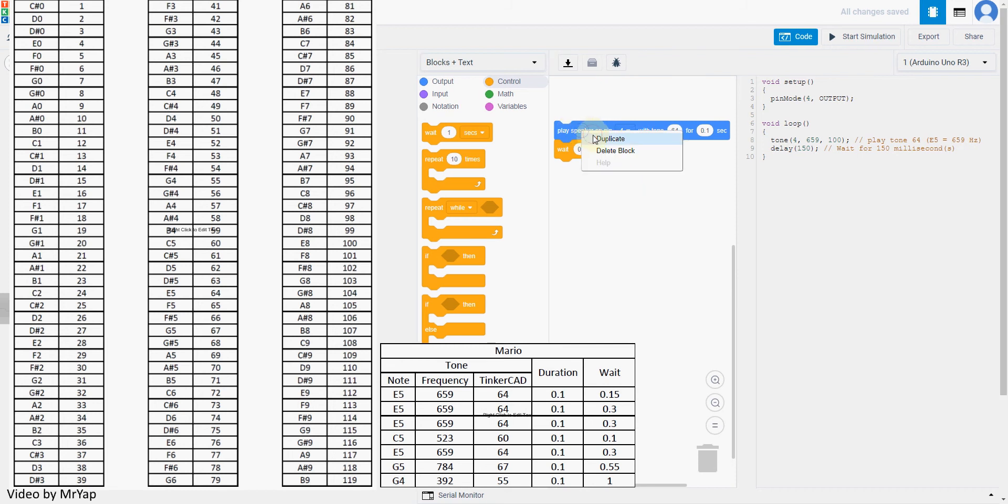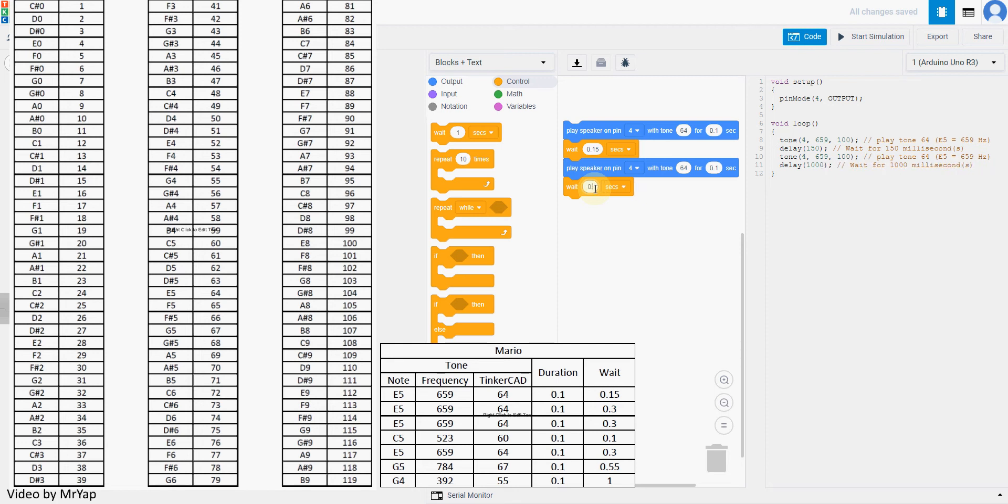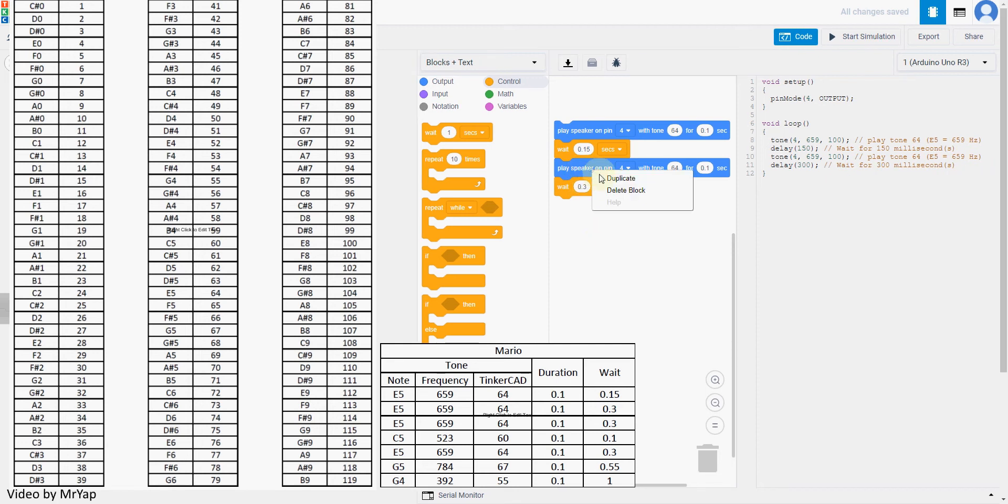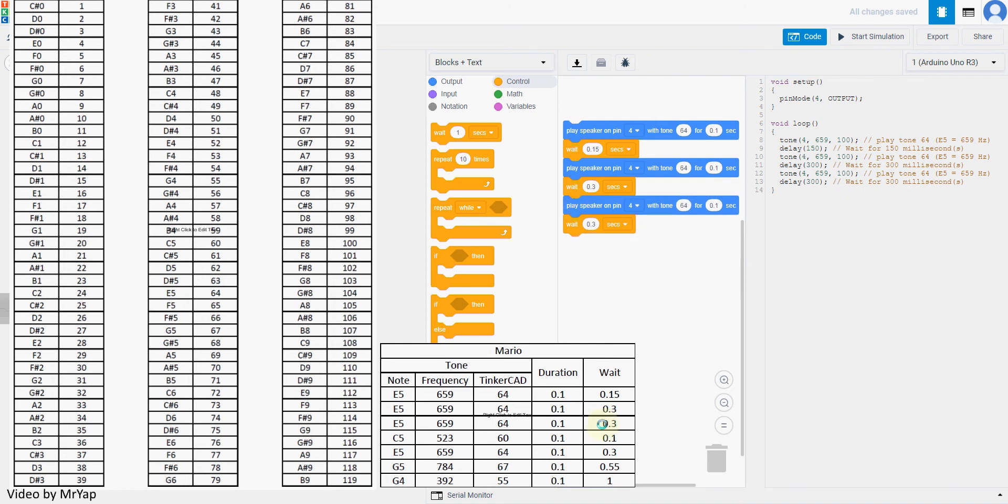Okay, after that, we just duplicate it. Another 64 for 0.1 second, but we will have to wait for 0.3 second now. And then another same one, 64, 0.1 second, 0.3 second.